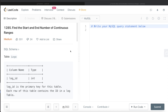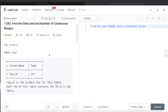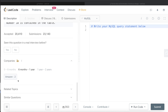Hey guys, welcome back to the channel. This channel, Everyday Data Science, is all about trying to learn the different concepts involved in data science by practicing a lot of questions. In this video, I'm going to solve a LeetCode question regarding finding the start and end numbers of continuous ranges. The difficulty level is medium, and this question has been asked in Amazon interviews a couple of times over the past year.